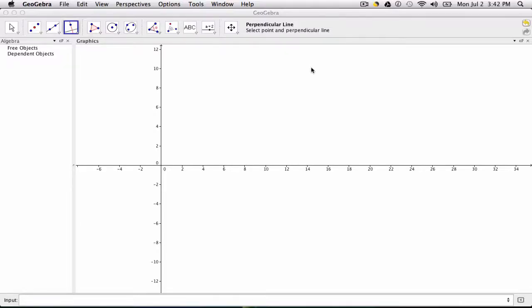Hi, in this video we're going to construct some perpendicular lines to the Y and X axis. And this is as simple as it seems.